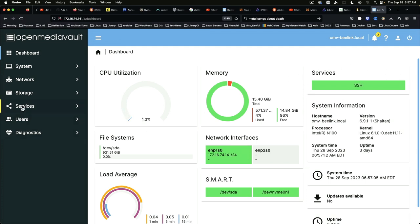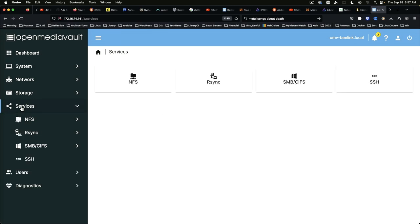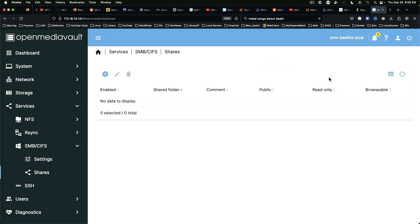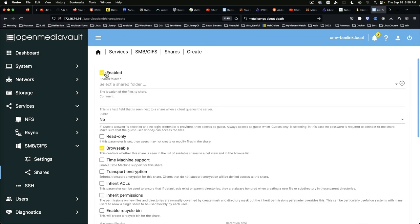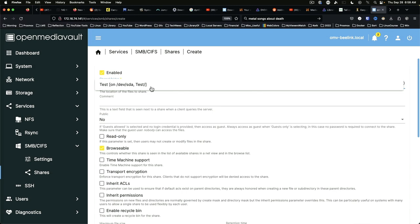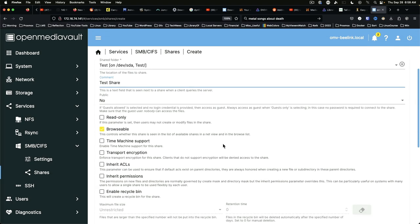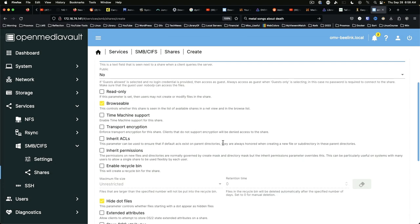So we need to jump to services. If you're in a primarily macOS and Linux environment, which they do exist out there, but most of the world lives in Windows land. So the common denominator file sharing protocol is SMB or CIFS. So we're going to select that, we're going to select shares, we're going to add a share. Select the folder, we've only got one, test. We can create a comment, test share. And we've got several options down here.